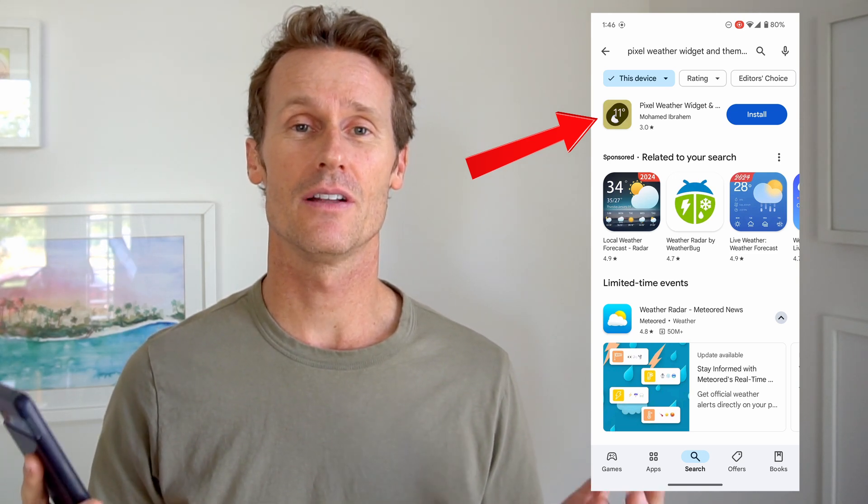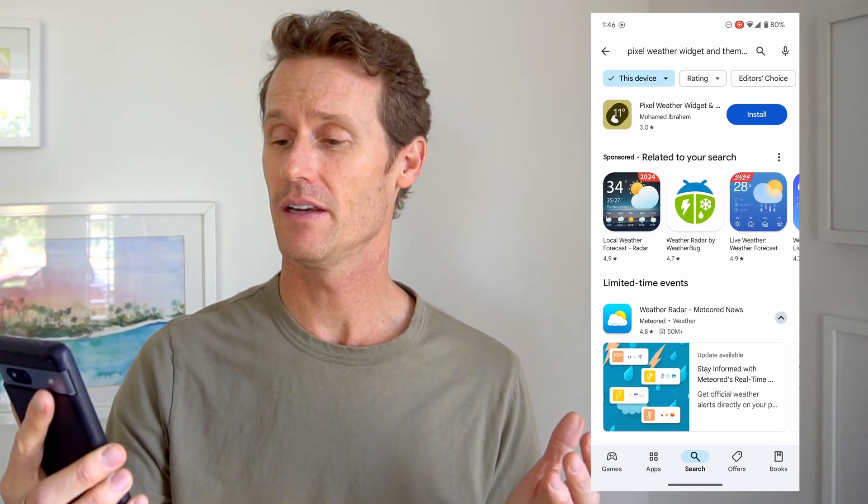If you're not using Android 12 or newer, your question is do you have these same options? Well, not exactly. But there are a couple of good options from the Google Play Store. One good option is called Pixel Weather Widget and Themes — easier to use than it is to say. It's by Mohamed Ibrahim. This is one we'd recommend — just install it on your phone and you'll have some similar options.